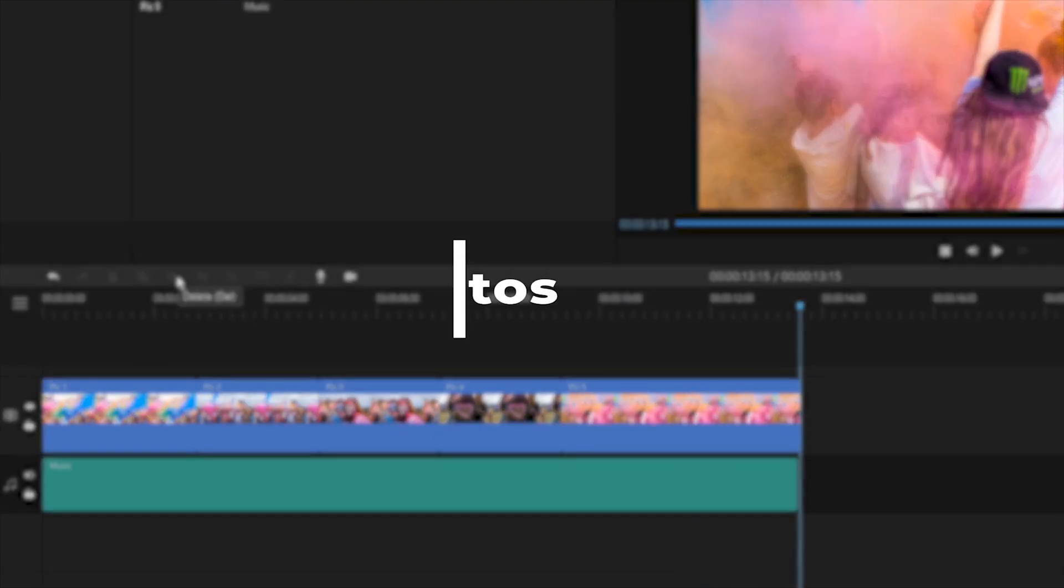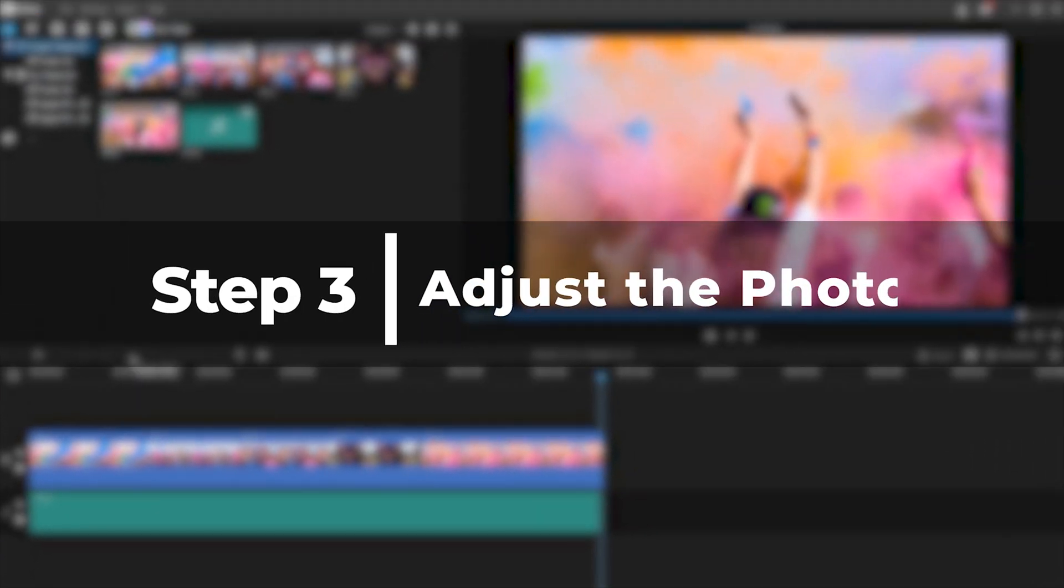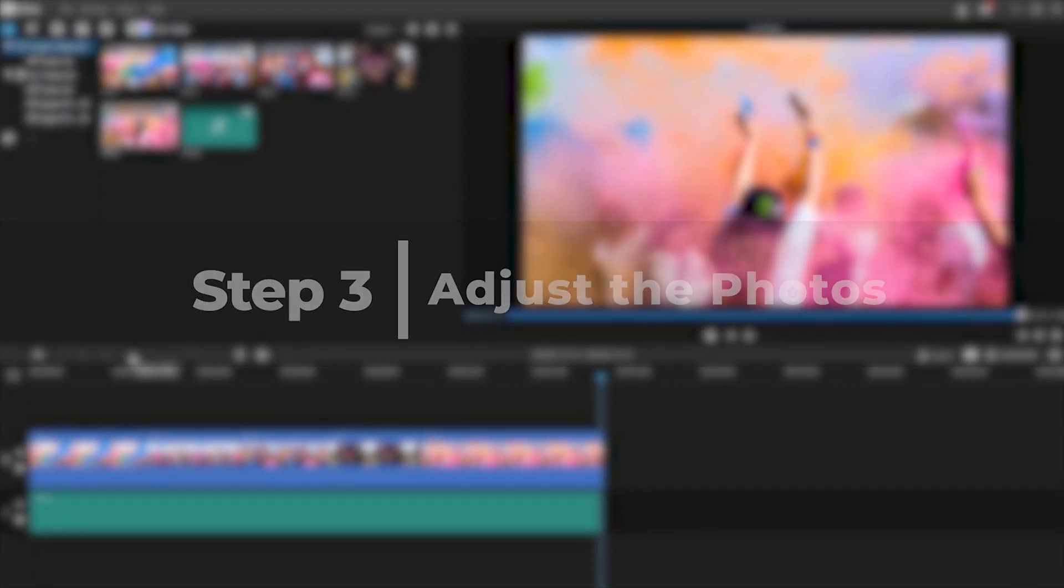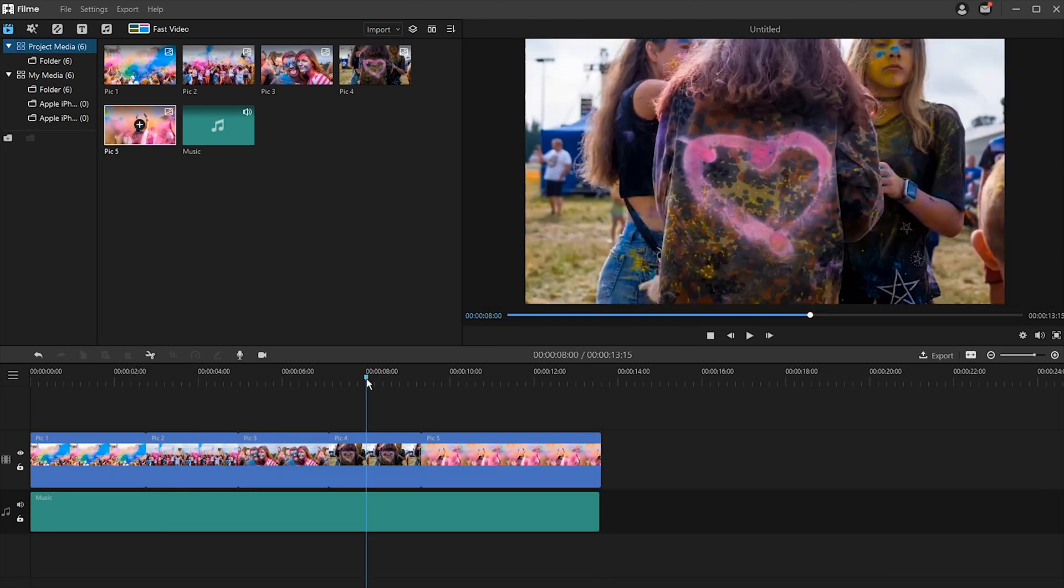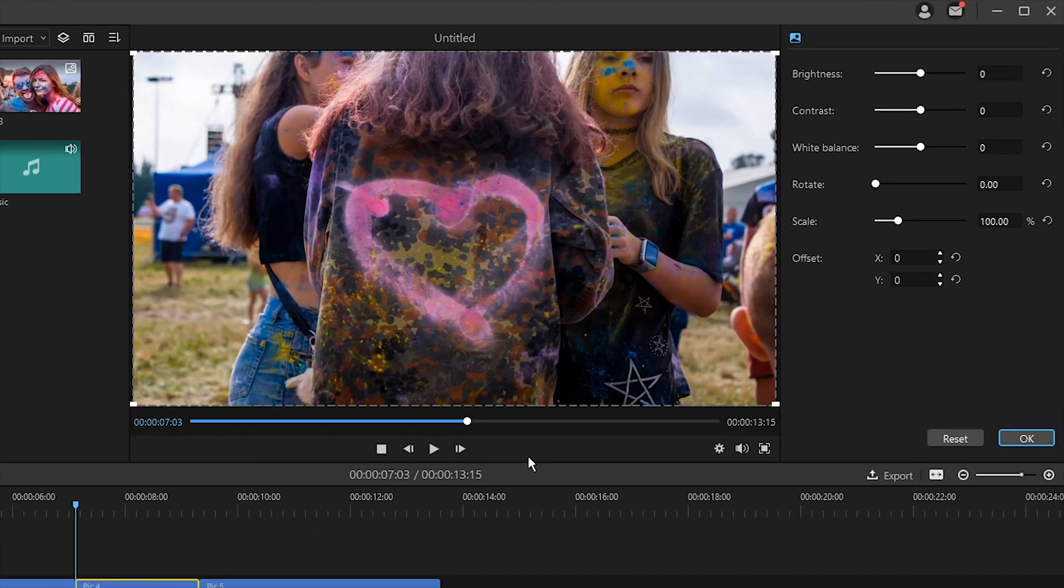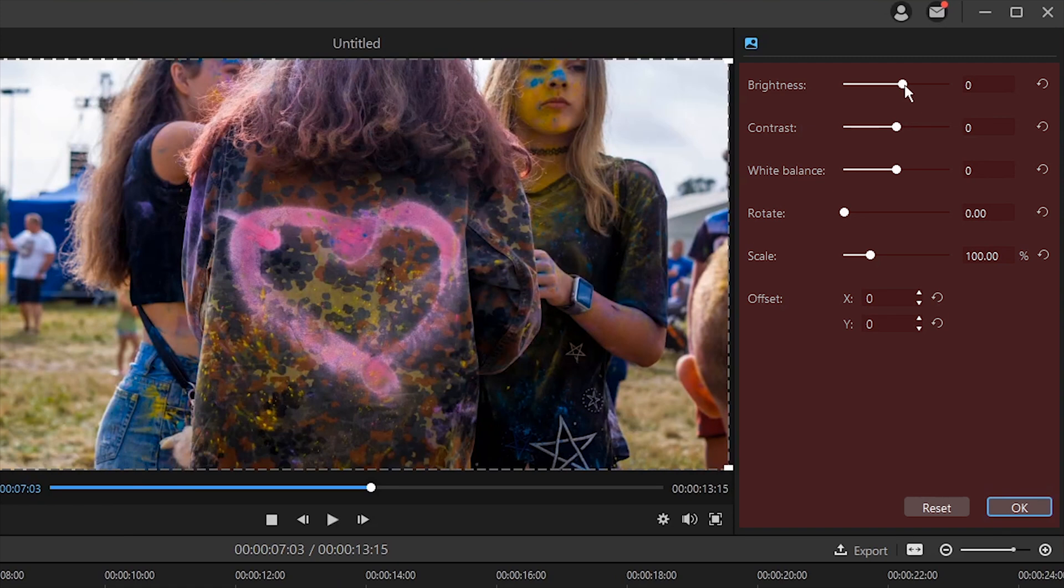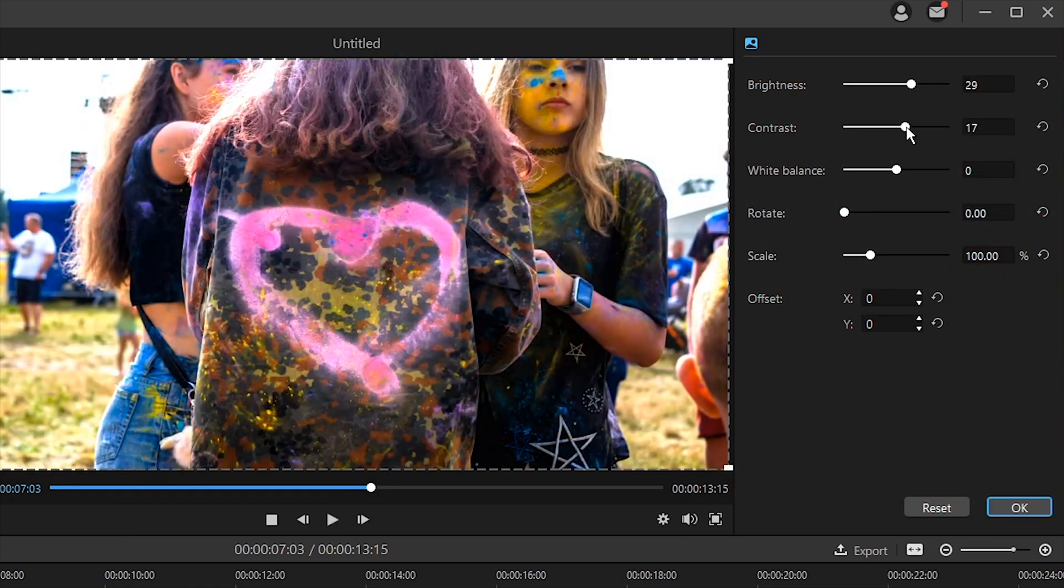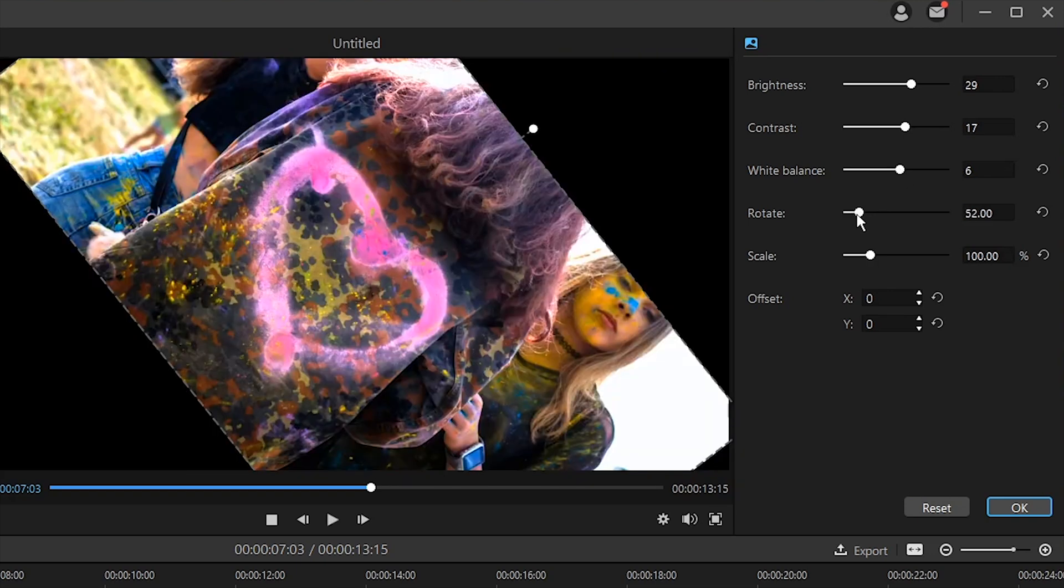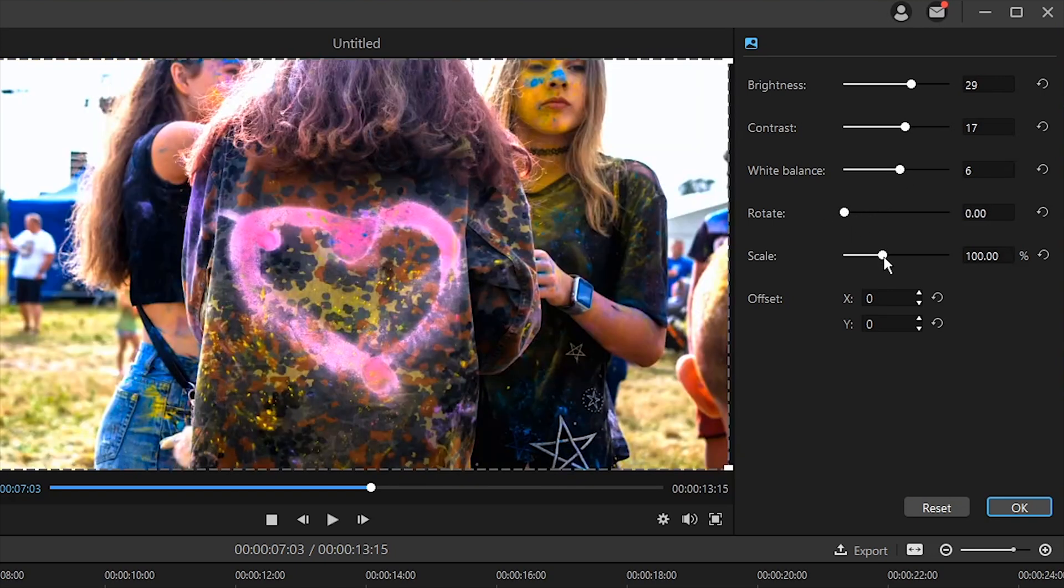Step three, make adjustments to the added photos. Here are the editing options you can do with Filme. Option one, brighten or resize your photos. Double clicking the photo timeline will open some editing options on the top right side. The brightness and contrast option appears at the top, and you can adjust the photo brightness by moving the pointer left or right. The scale option is to resize the photos. You can easily resize them as required by moving the pointer.